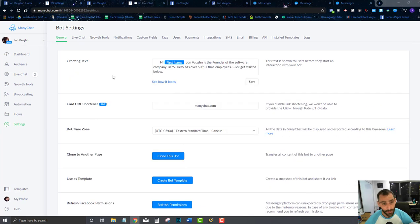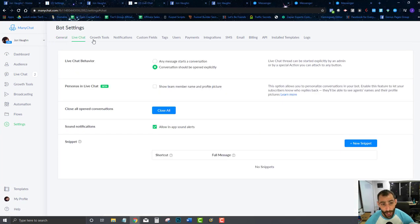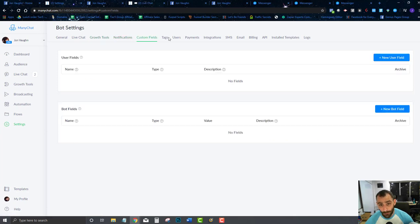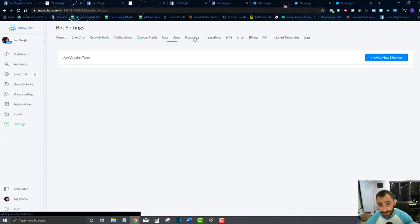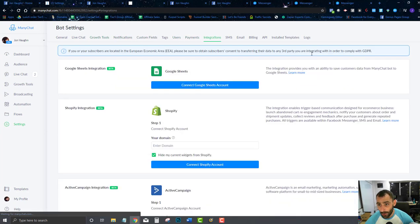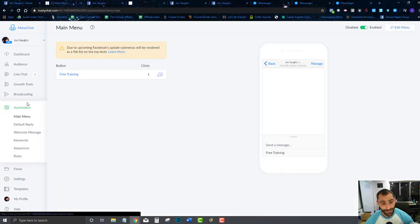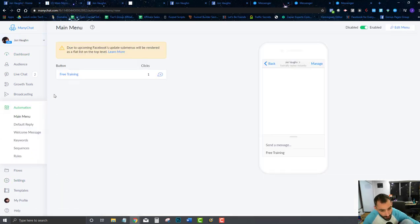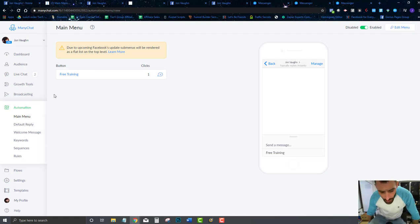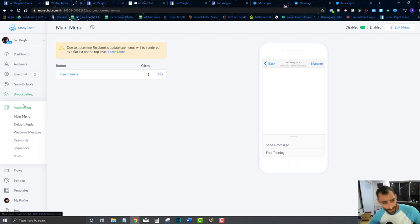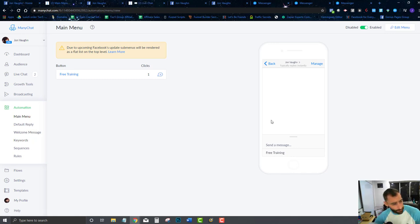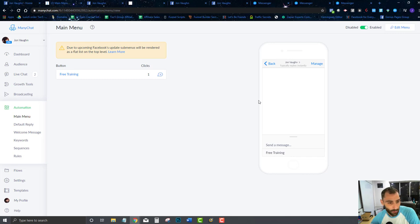Now I'm done with everything — those are all the basics. We're going to get through all of this inside the training, but I wanted to get these basics set up first. Now that we have these basics set up, we can actually go in and start building our audience in our chatbot, start using it, and it can just grow from here.